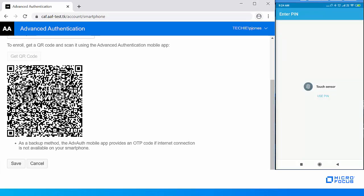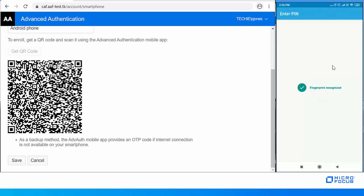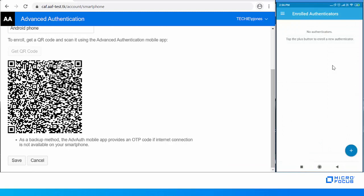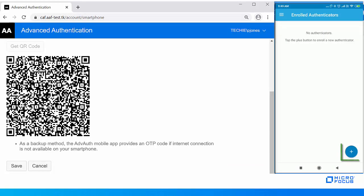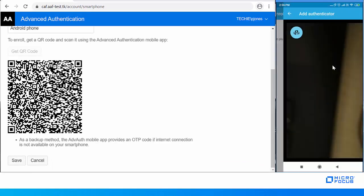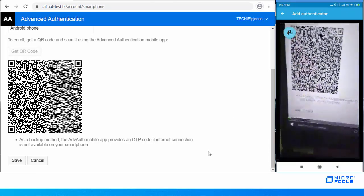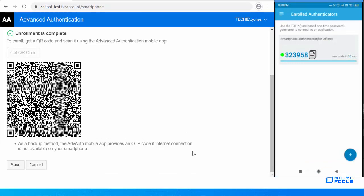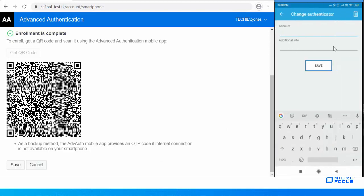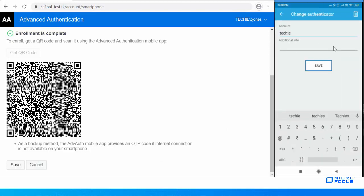Launch the NetIQ Advanced Authentication app. In this example, Paul has secured the app with his fingerprint, so he scans his finger to unlock the app. Click the plus icon in the enrolled authenticator screen — the camera of the smartphone launches. Scan the QR code with the camera. The smartphone method is now enrolled and a message 'Enrollment is complete' is displayed. Specify the username and optional comment in the app.